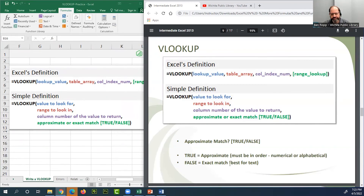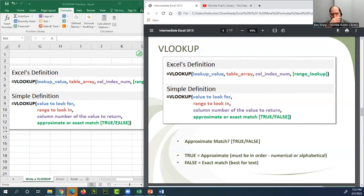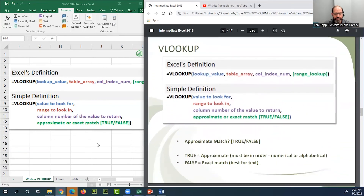The approximate match option is for when you're looking in a sorted series of numbers — it returns the closest number if an exact match doesn't exist, giving you the value it falls between or nearest to. Most of the time you'll type FALSE for an exact match.